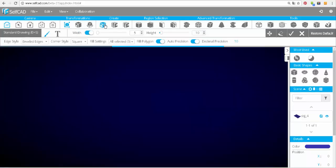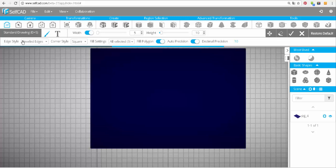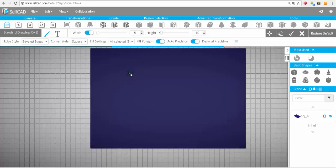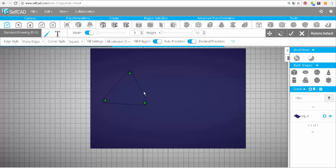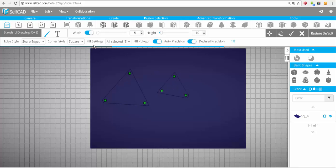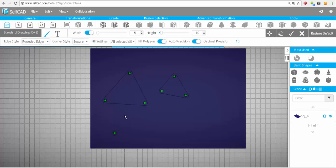Activate the drawing tool. We have the following settings here. Edge style is currently set to beveled edges. To see how it works, I will draw a triangle for example. Bevel adds an edge to the corner. Sharp edges will give you one sharp edge, and rounded edges will smooth out the edges.